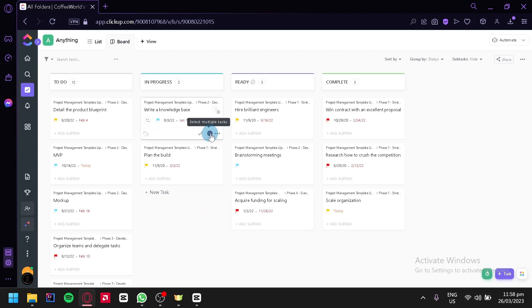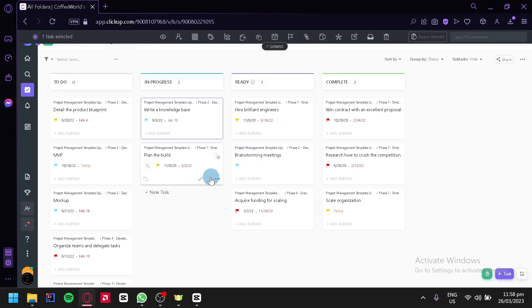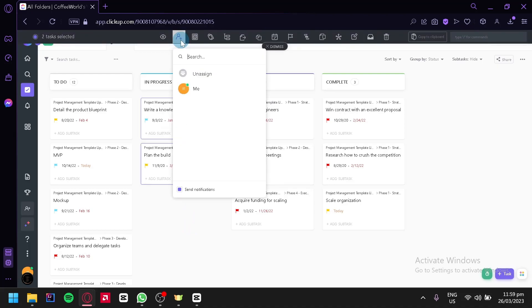Now you could also select multiple tasks just like this and you would be able to assign the selected task to whoever you want to assign it.